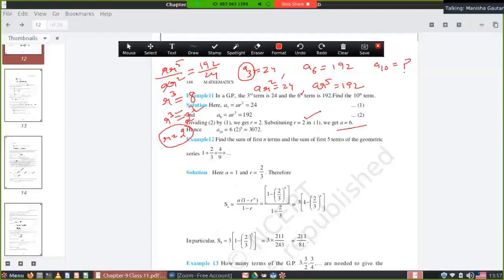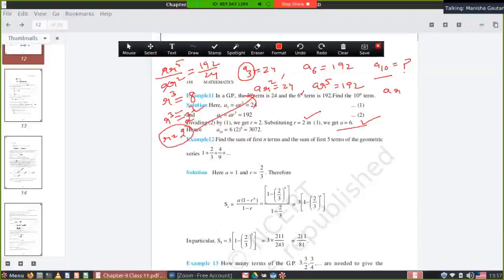With A = 6 and R = 2, the requirement is to find a10 = ar⁹. Put A = 6 and R = 2 into the formula and you will get the value of a10.